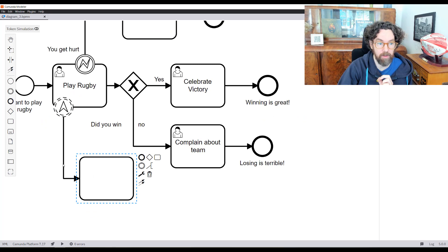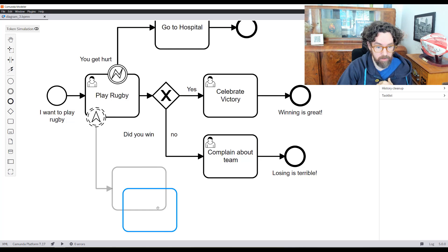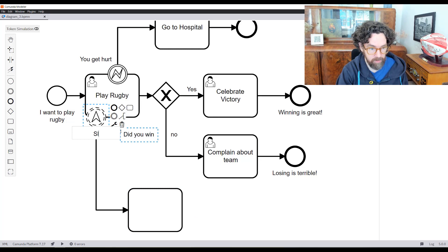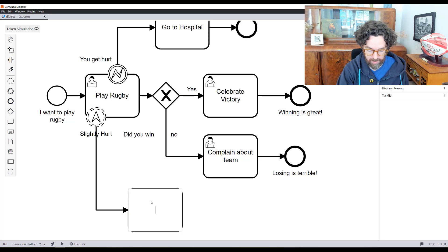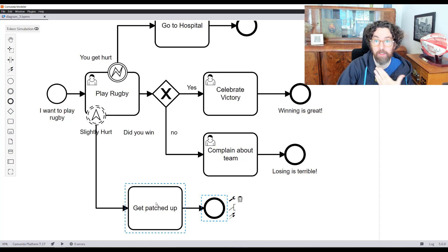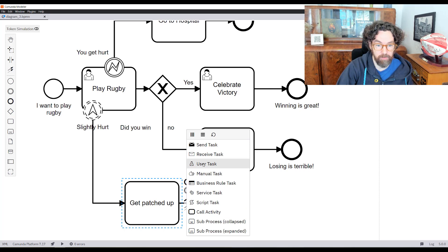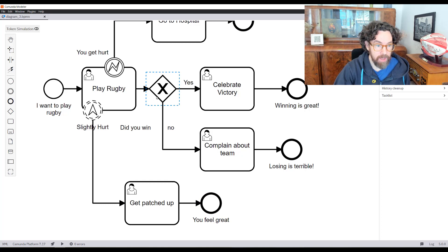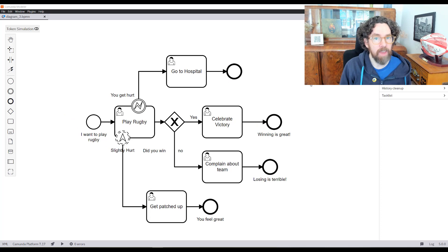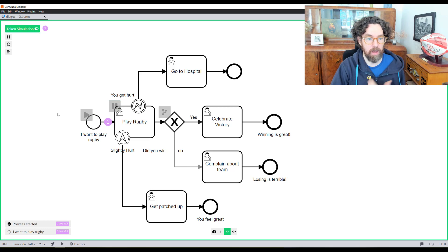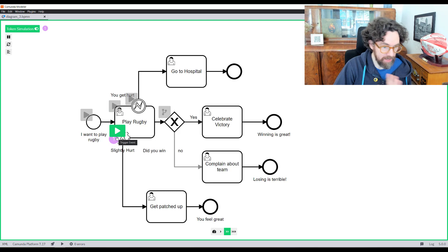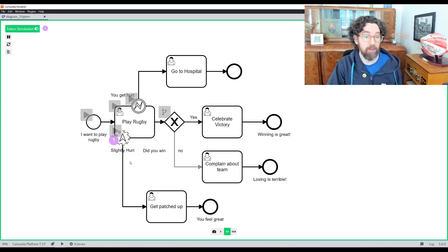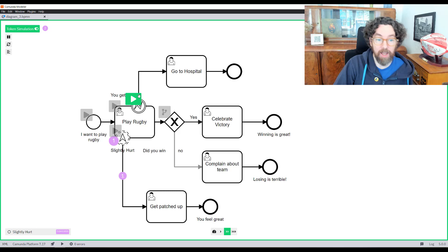So while the game is going on, if you've been slightly hurt — which is fine, you'll be fine — you get patched up. This happens in parallel to you being part of the game, even on the field sometimes in rugby. Let me demonstrate with token simulation: I turn on simulation, arrive to start the game, things are going great. A minor problem — we've been hurt — but we can still be playing, get patched up, and continue.